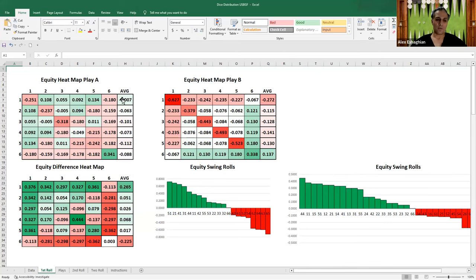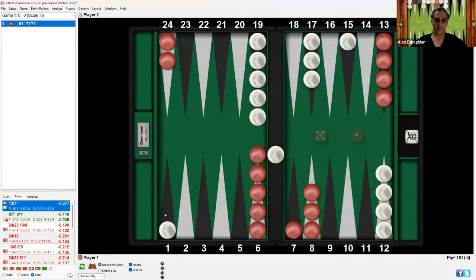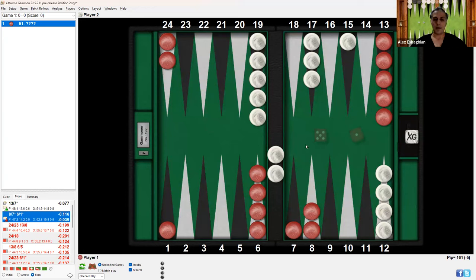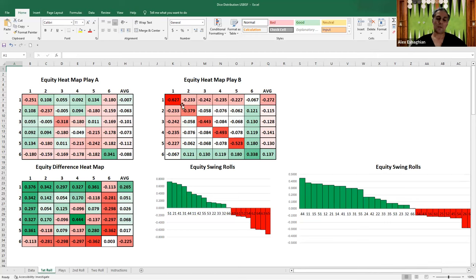So the equity for you after the opponent rolls double 1-1 after play A will be negative 0.251. For example, if white rolls double one and comes in and makes the five point, white's equity will be plus 0.251 and red's will be negative 0.251. This is the same thing for play B. If we go to play B and select Final, your equity is even worse because after double one, white comes in with two checkers and makes the five point, sending another checker back. The best way to compare these is by subtracting the two — taking a value from play A's chart and subtracting the corresponding value from play B's chart.